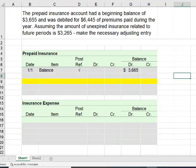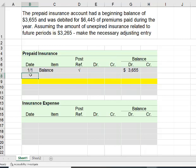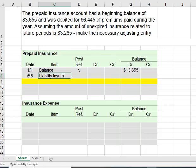We're given that the prepaid insurance account had a beginning balance of $3,655 and was debited $6,445 for premiums paid during the year. Assuming the amount of unexpired insurance — the balance in our prepaid insurance account related to future periods — is $3,265, we need to make the necessary adjusting entry. So the first thing we've got to do is account for this insurance that was purchased during the year, maybe liability insurance we paid for, and it was debited for $6,445.